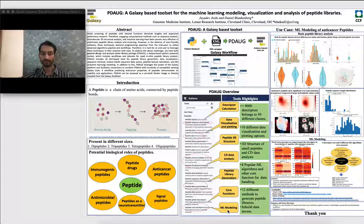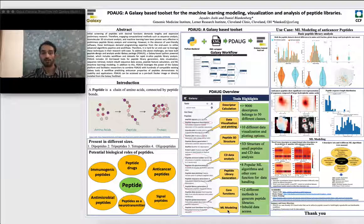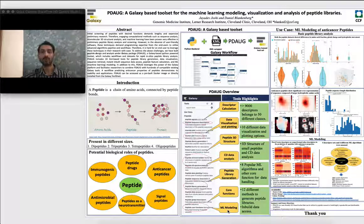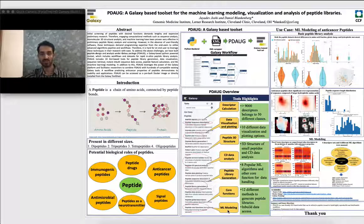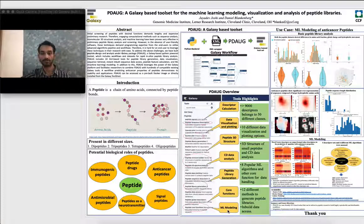In this work, we tried to create a toolset we named P-Doc for peptide data analysis. This toolset includes 24 different tools which cover different aspects of peptide research, such as peptide descriptor calculation, peptide library generation, and so on.